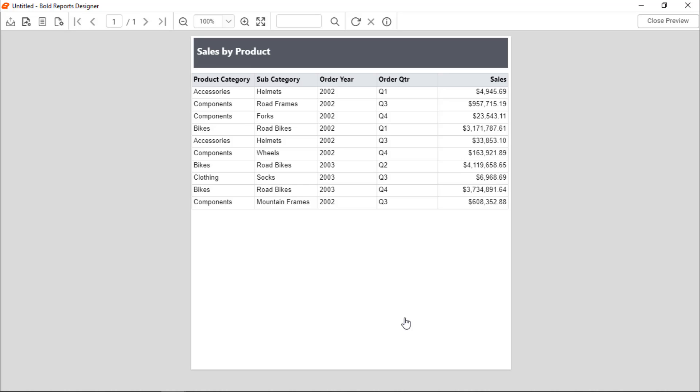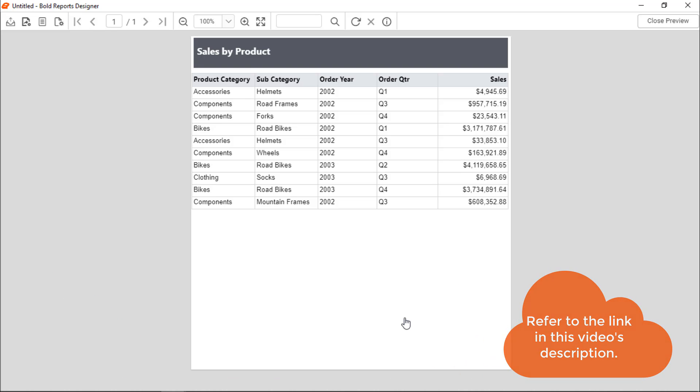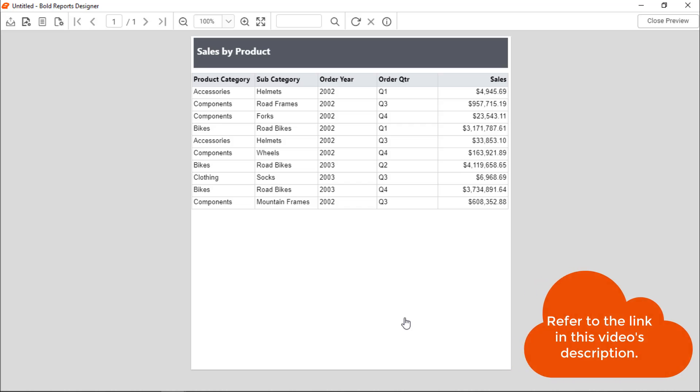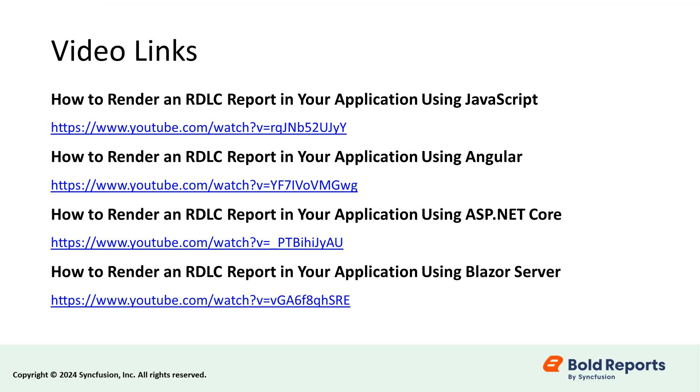In this video, I have shown you how to create a simple RDLC report and display data in it using Bold Report Designer. You will find a link to the blog used in this tutorial in the description below. I have also included links to videos on how to use the created RDLC report in web and desktop applications for your reference.